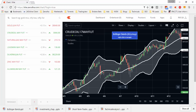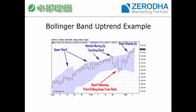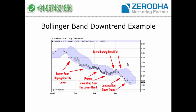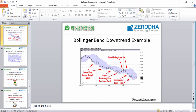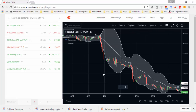Now a downtrend example. The lower bands are sloping sharply to the downside. The price is touching the lower band and moving down. Sometimes the price touches the upper band during a pullback, but after that the downtrend continues. Let us see a real-life example — yes, this is a downtrend example.